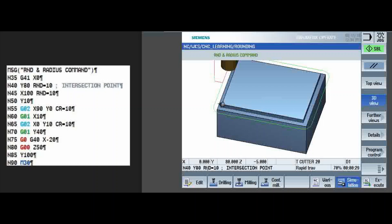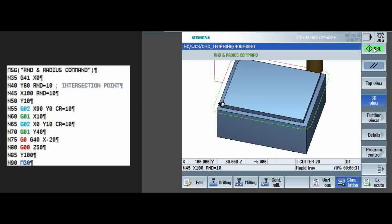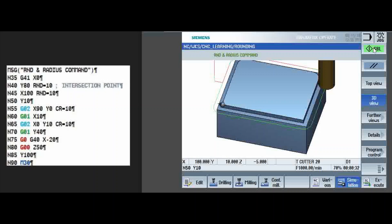Y80, RND equals 10 and to note, it is intersection point. The semicolon will distinguish a comment. So, anything which you write after the semicolon will be read as a comment. So, whatever remarks you want to put, you can put like this. So, RND command is 10, X100, RND 10. So, rounding is automatically calculated, Y10. So, here the tool is positioned.